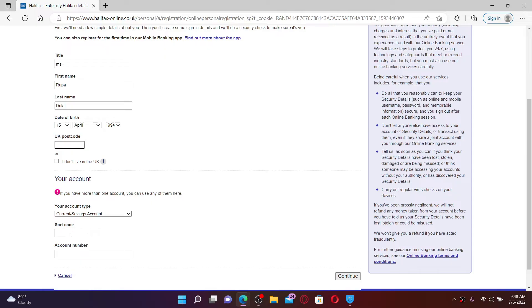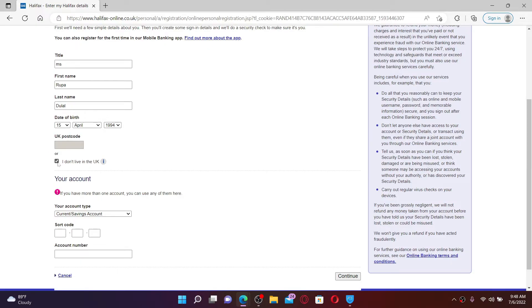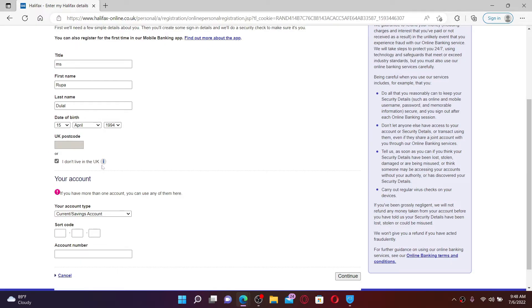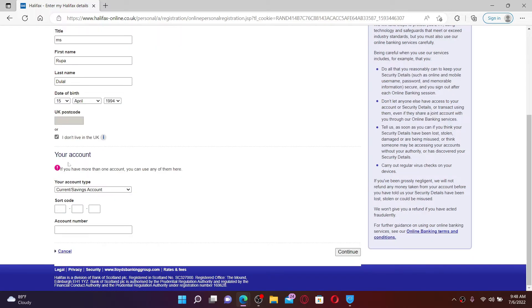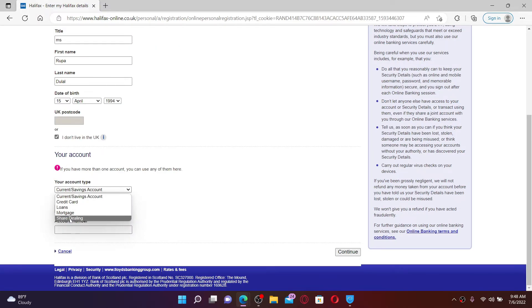If you don't live in the UK you can click on this 'I don't live in the UK' box beneath. Now under your account, choose your account type that you'd like to enroll with from the drop down.